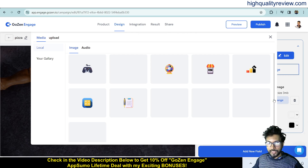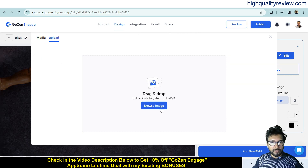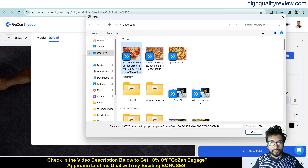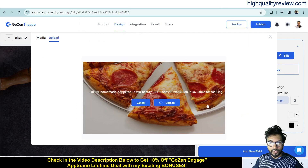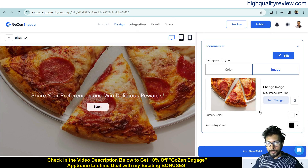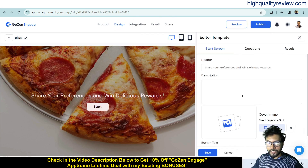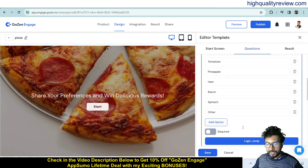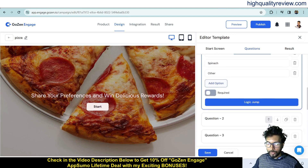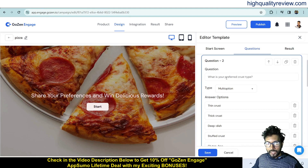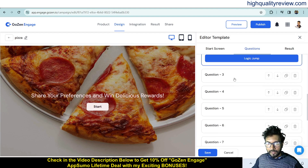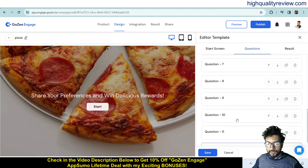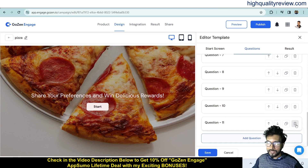You can also change the product image and use it as a background image. Click Edit to modify the quiz questions — for example: 'What is your favorite pizza topping?' You can change, delete, or add options and questions. Multiple questions are included by default, and you can delete any you don't need or add your own, then publish the campaign.